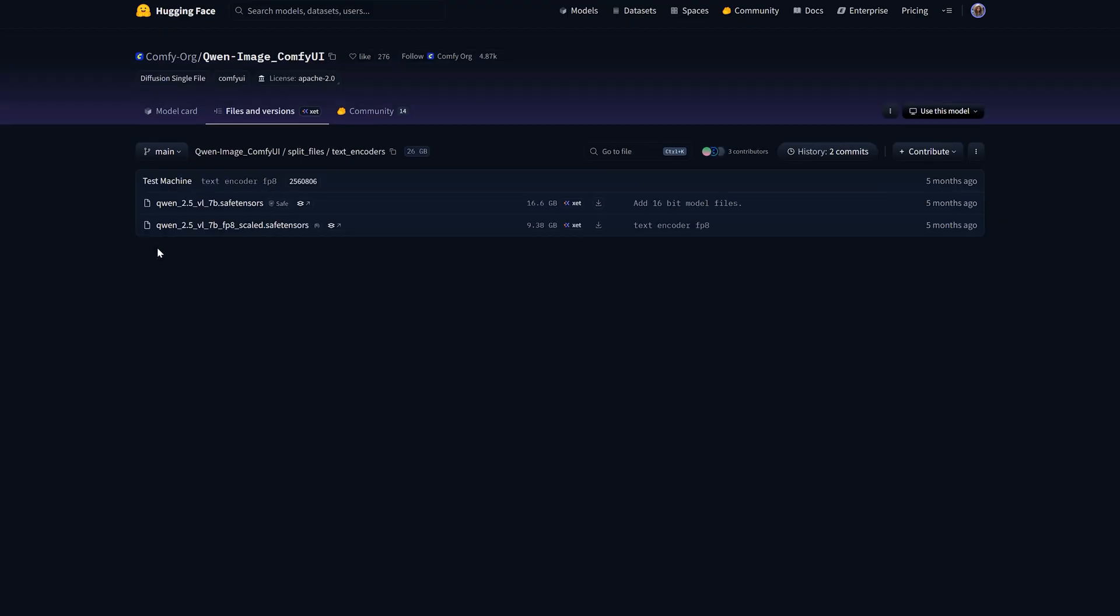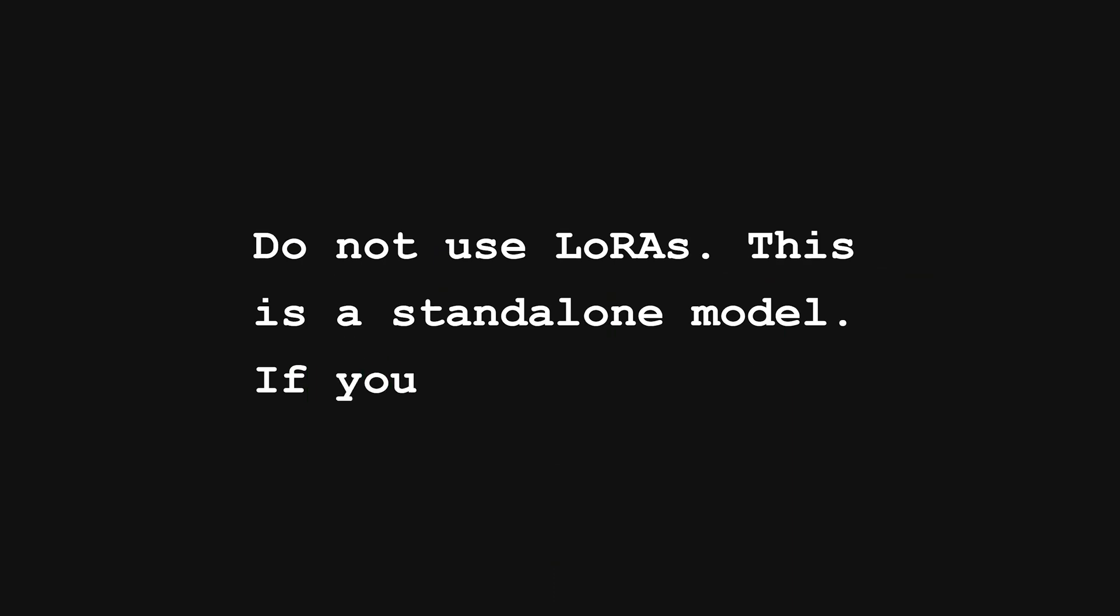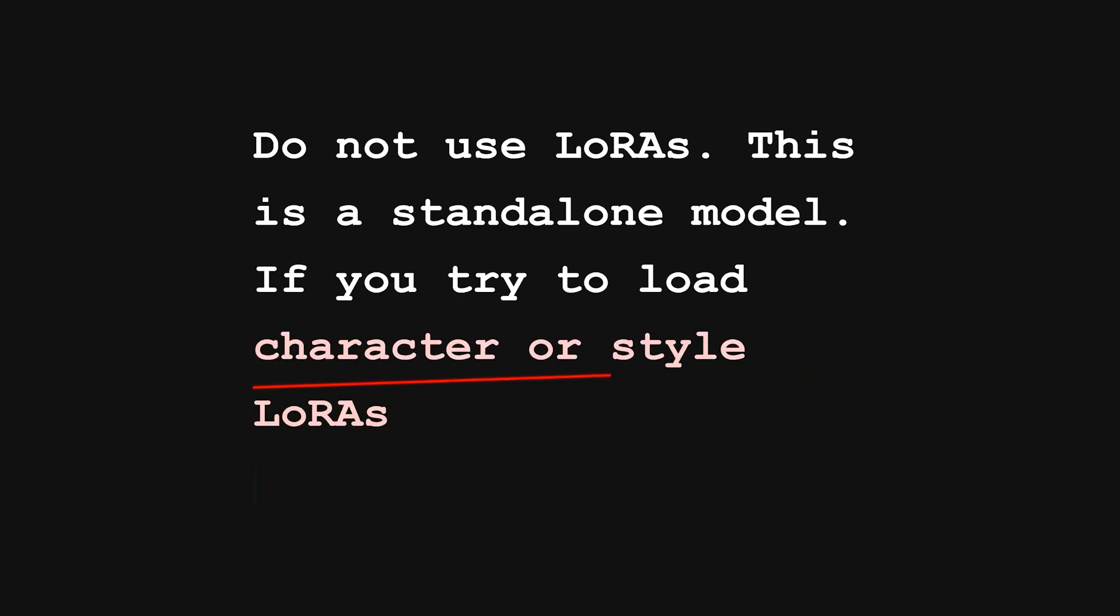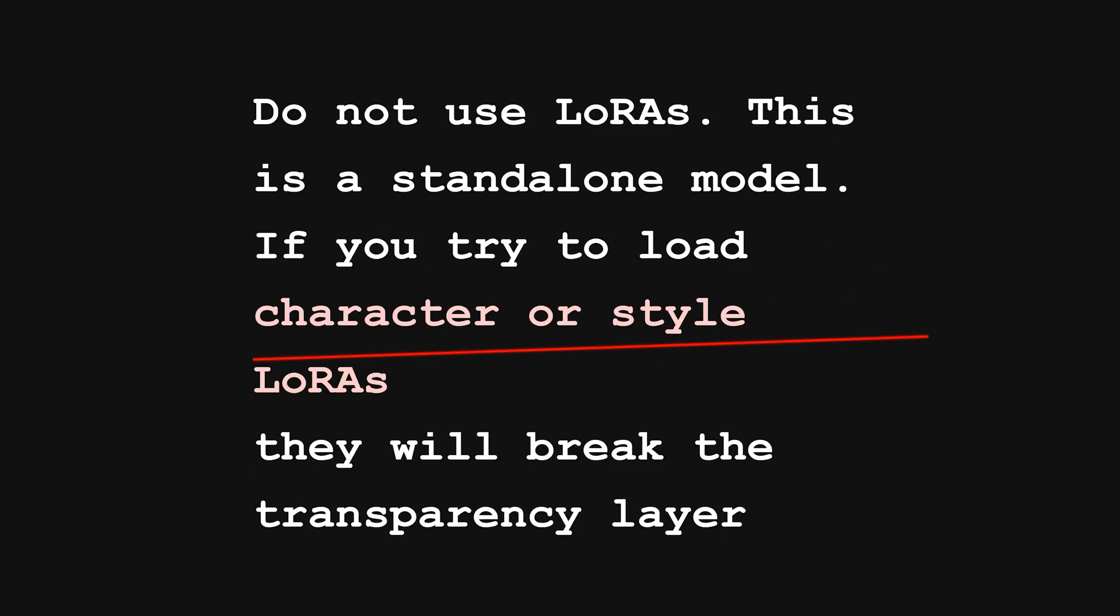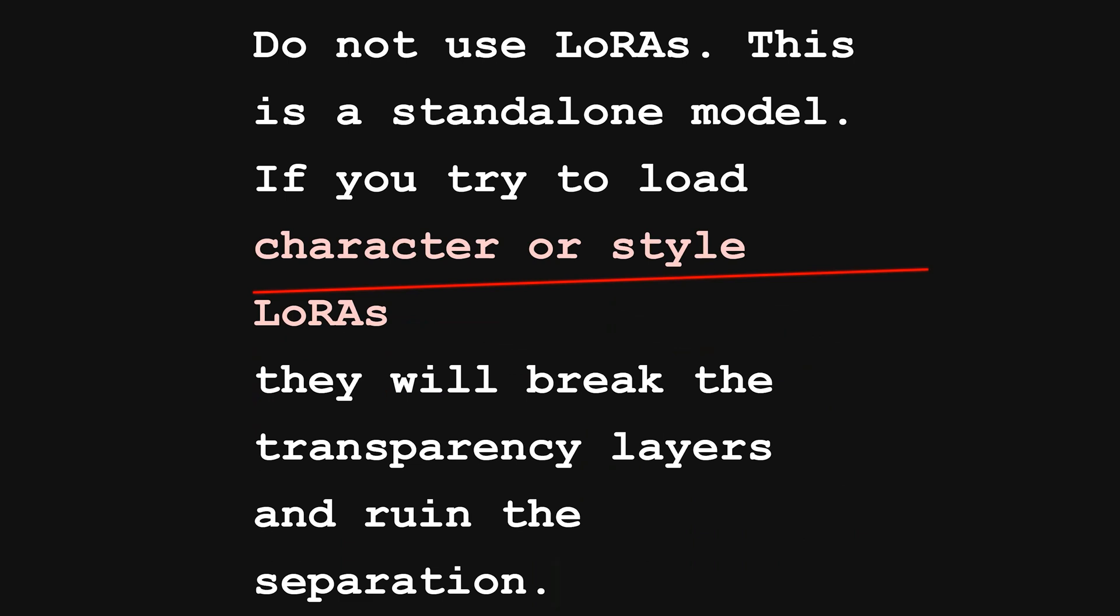And the last third one is text encoder. You need the standard Quine 2.5 VL text encoder and one file warning. Do not use LORAs. This is a standalone model. If you try to load character or style LORAs, they will break the transparency layers and ruin the separation.